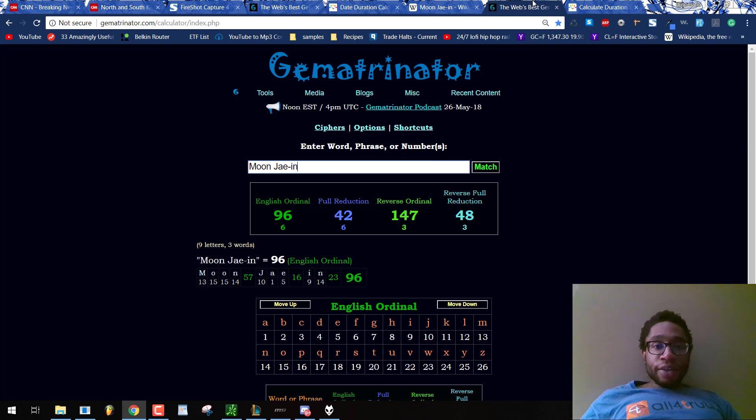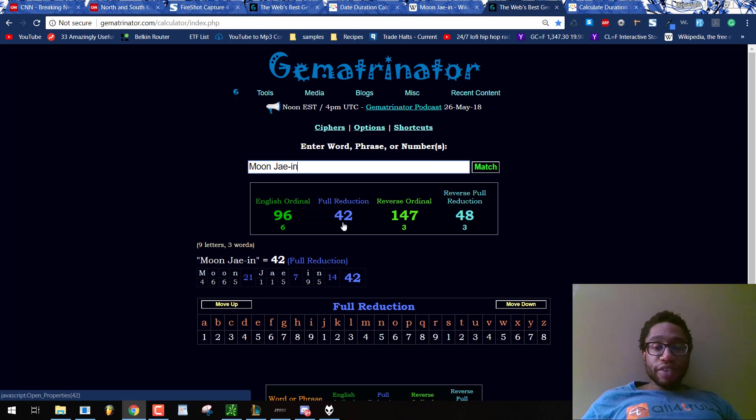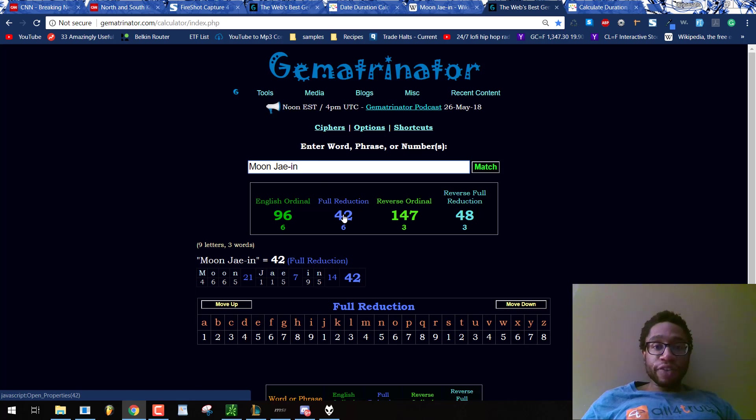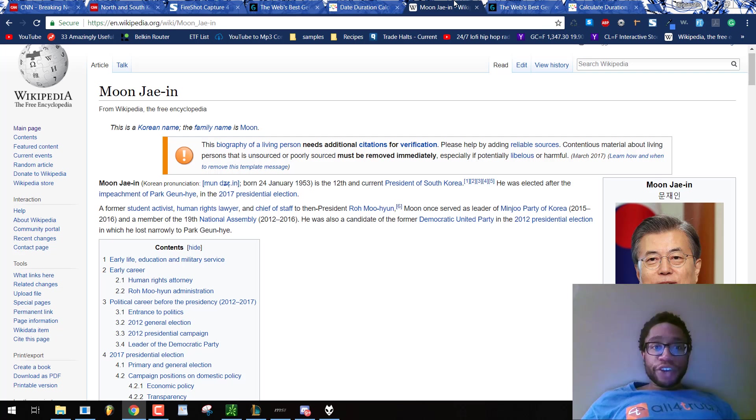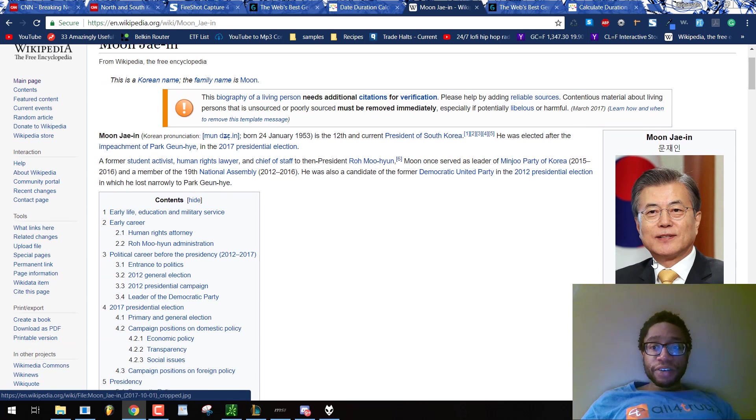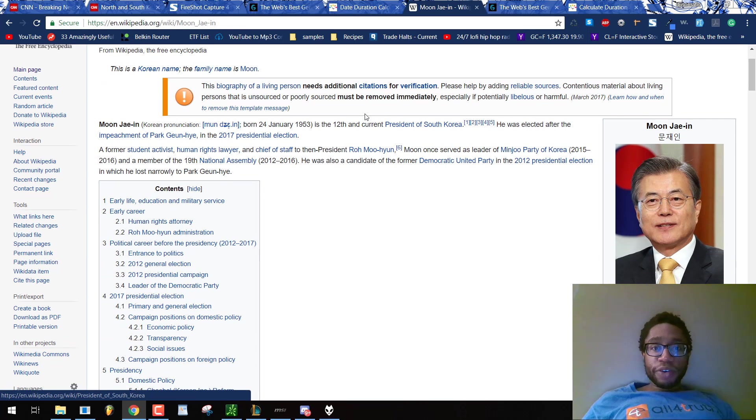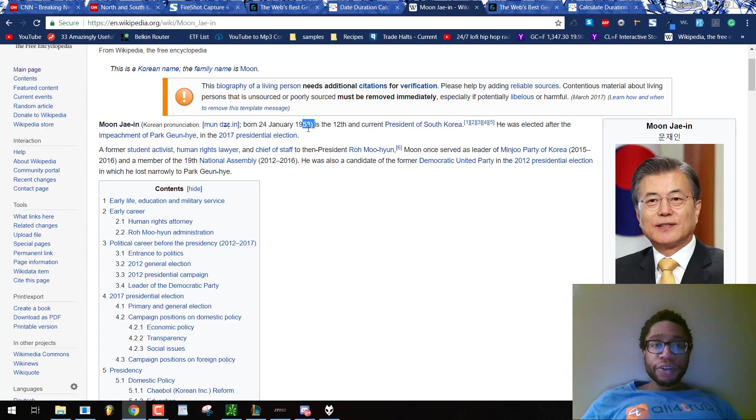His name sums to 42 in that same full reduction. M is the 13th letter, 1 plus 3 is 4. O is the 15, 1 plus 5 is 6. Add them all, you get 42. Moon Jae-in, this character actor, was born in 53. North Korea, 53.